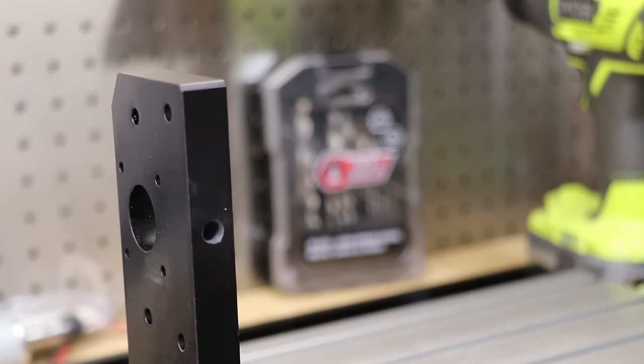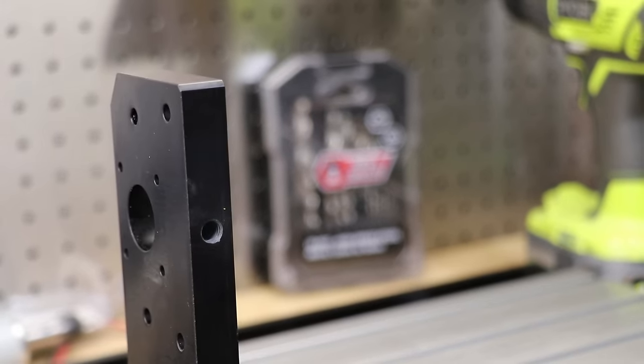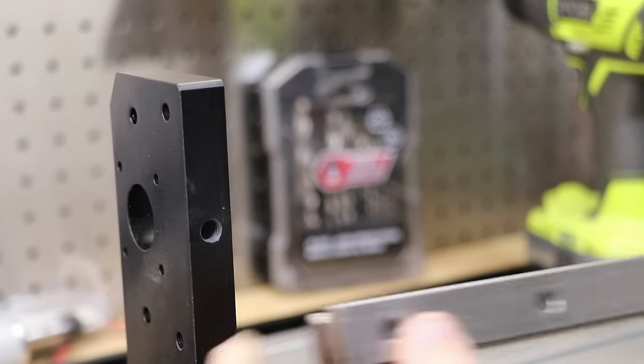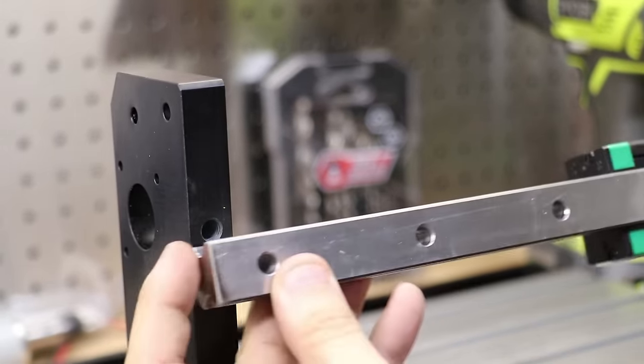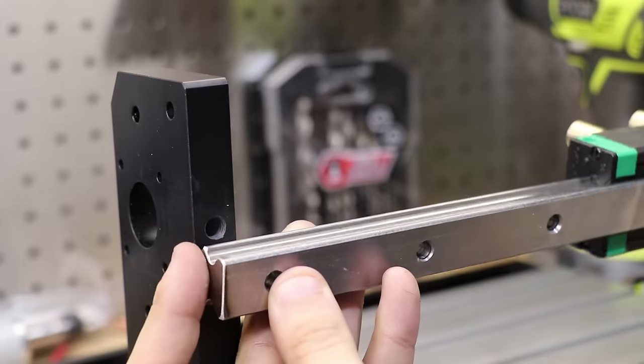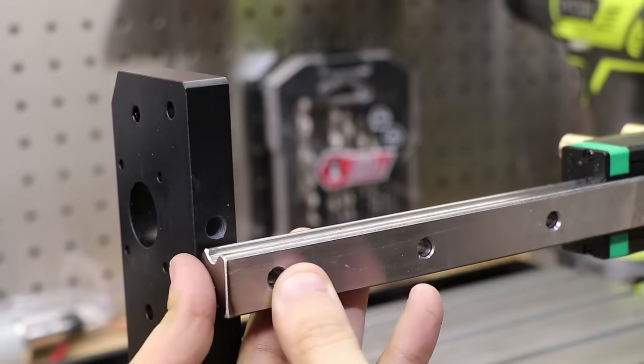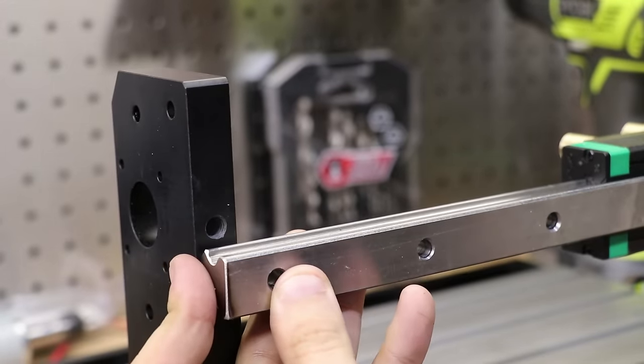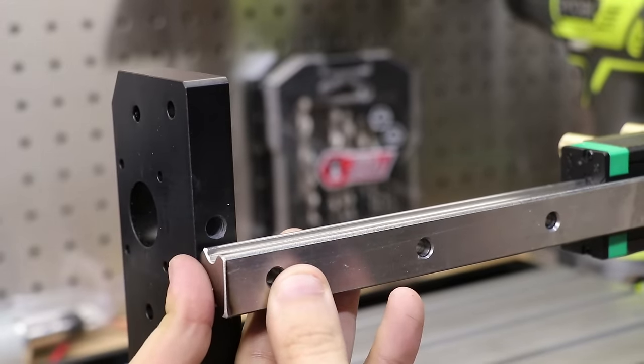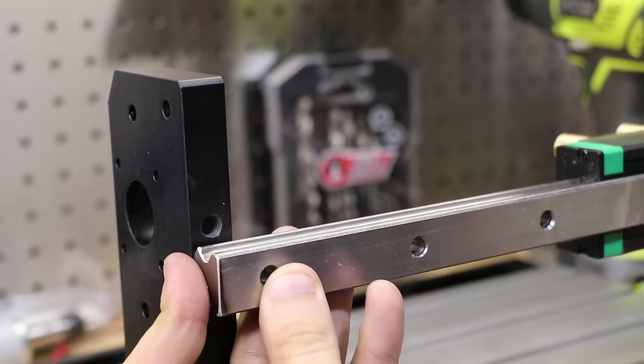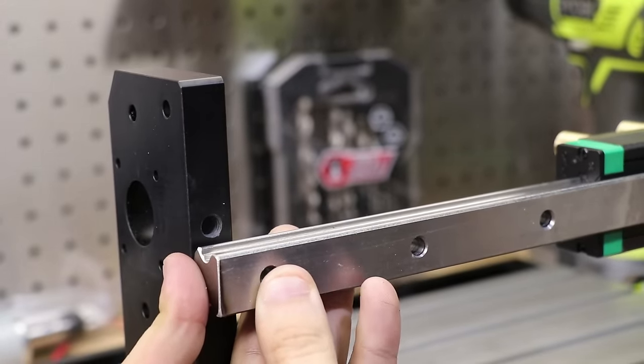Now I need to drill two new holes in the linear rail so I can actually bolt it to the frame. And again, I'm going to use the milling machine, but you can always use a drill press.